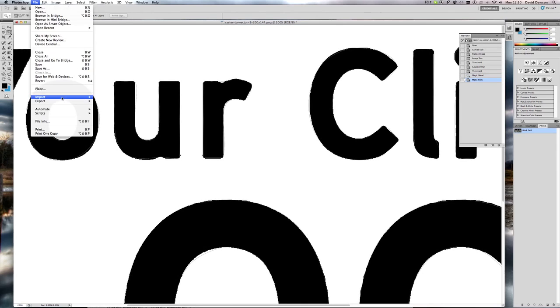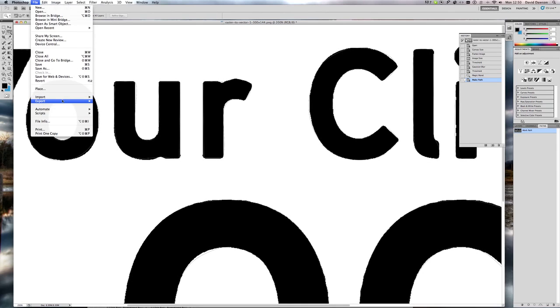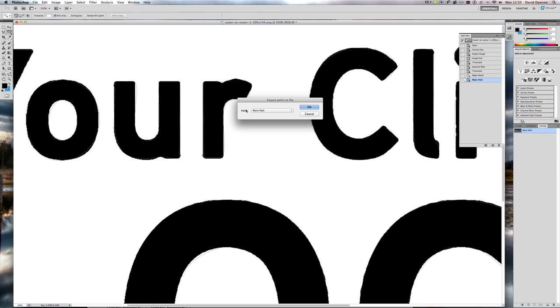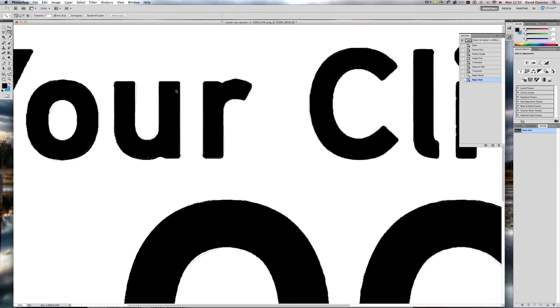We can then go in File, Export, Path to Illustrator and create a vector file that's on your desktop.